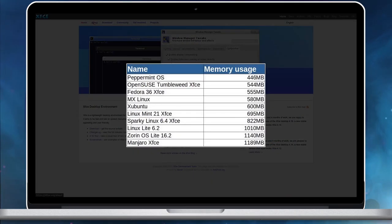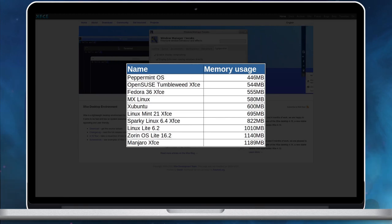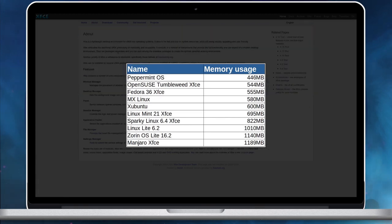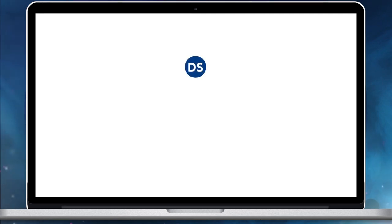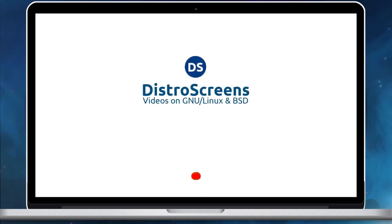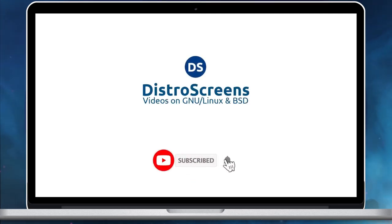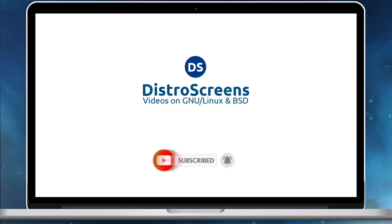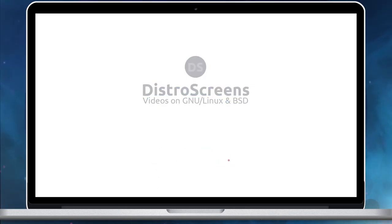So, that's all for now. Let's meet in another video. Meanwhile, don't forget to subscribe our channel DistroScreens.